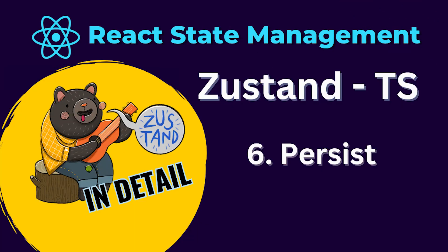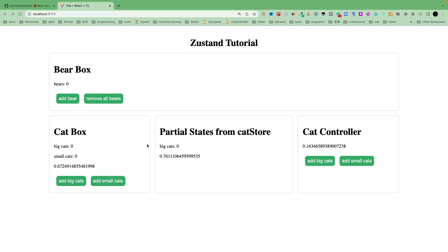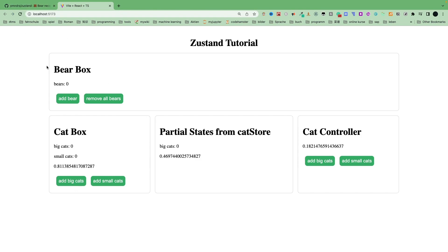Let's take a look at our website. I add bear, add bear, add cats, add cats, everything looks fine. But if I refresh the page, then the bears become zero and also the big cats become zero. That means no states were persisted.